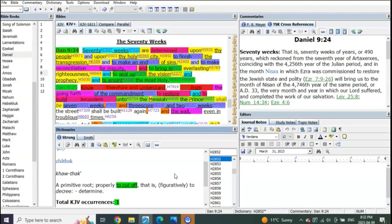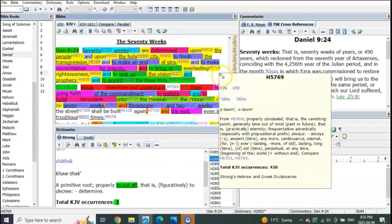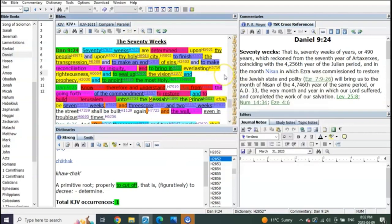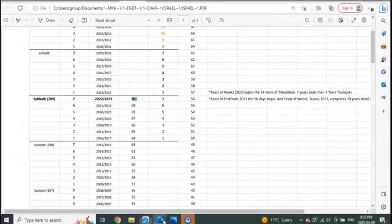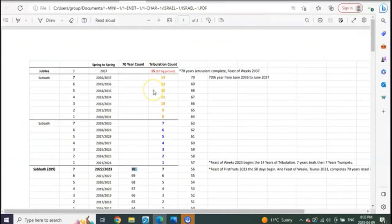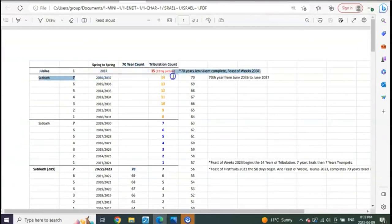But I'm going to show you today that it can't be that the 70 weeks is strictly related to Jerusalem when they captured it, even though the count to Jerusalem is at the end of 14 years. The 70 years of Jerusalem would be fulfilled.